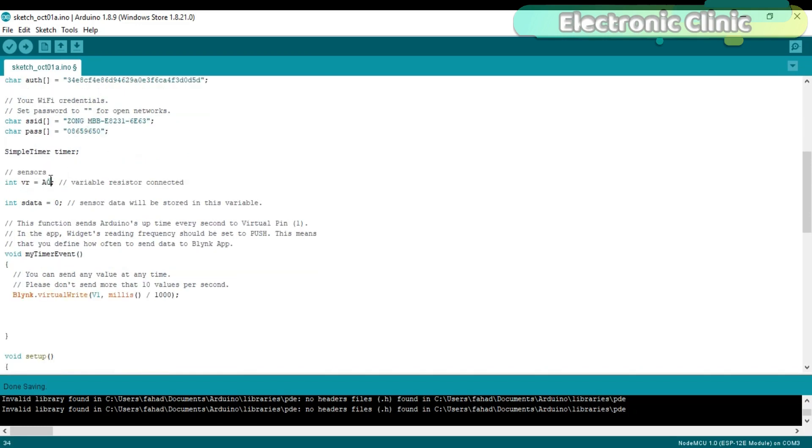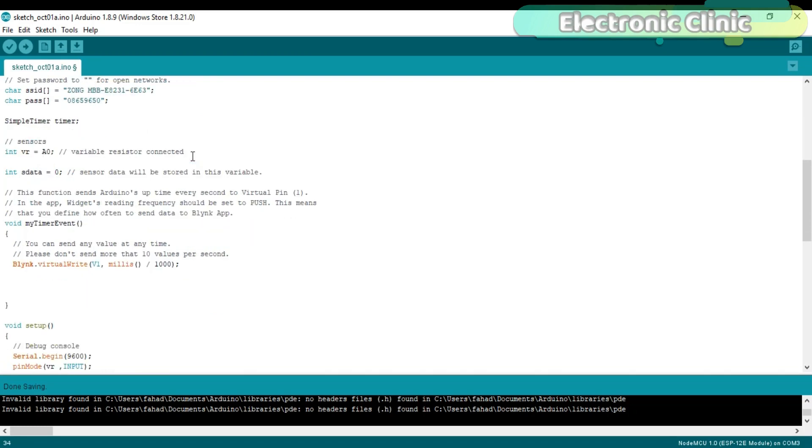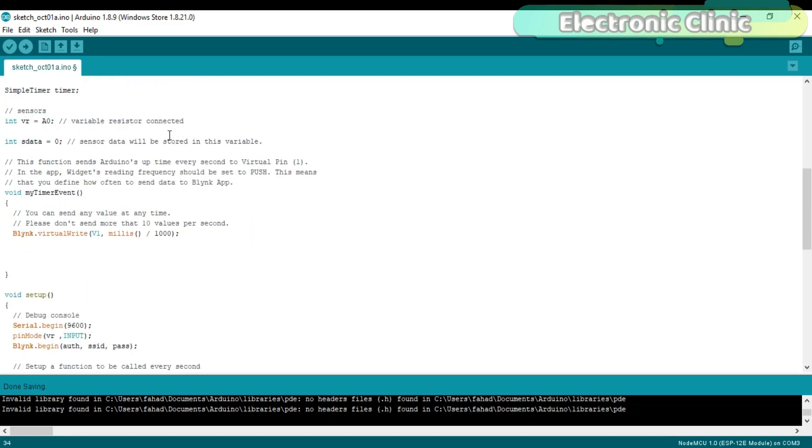Integer VR is equal to A0. Variable resistor connected with A0 pin of the NodeMCU module. Integer SData is equal to 0. Sensor data will be stored in this variable.